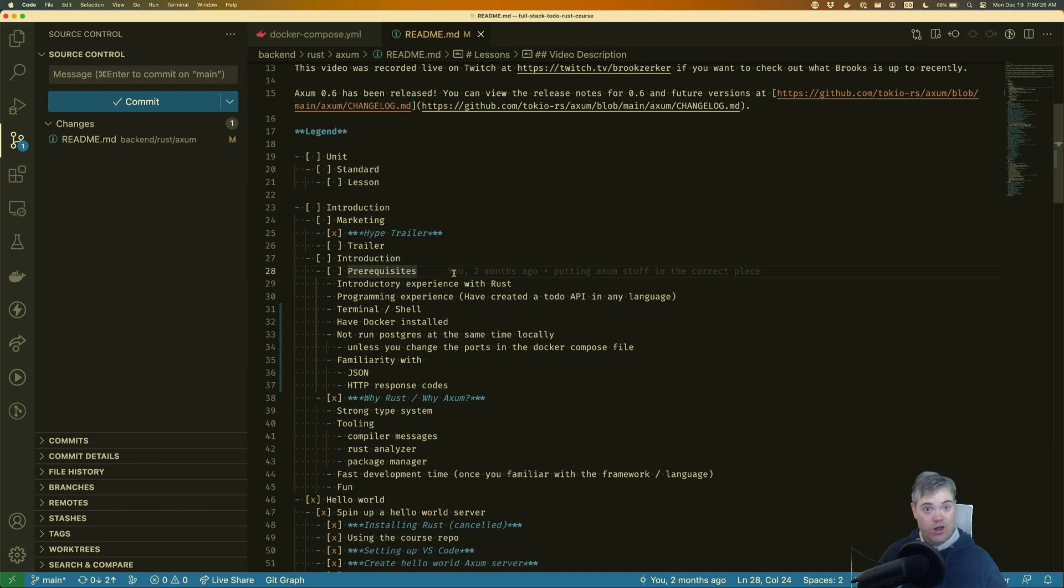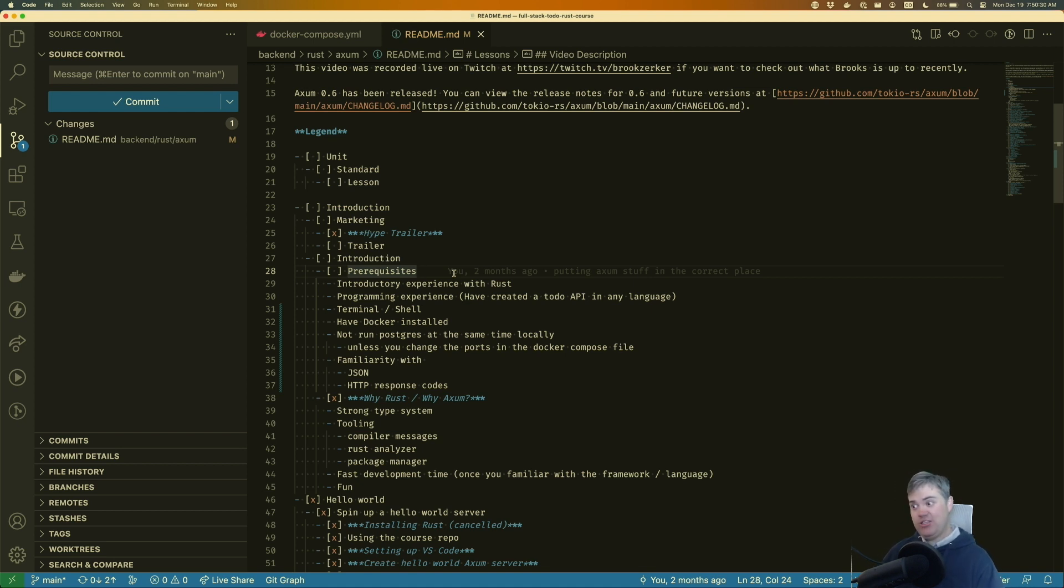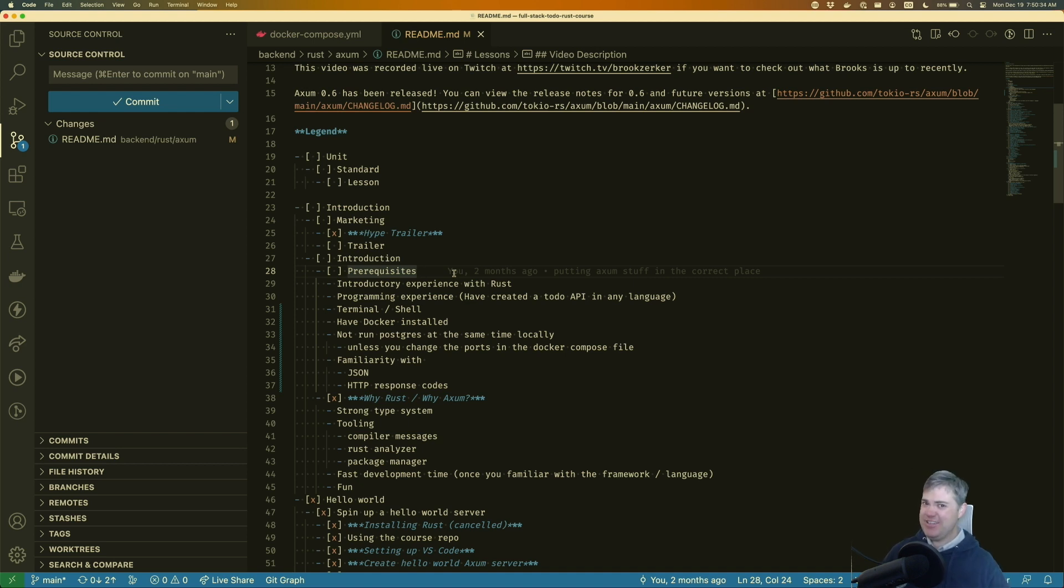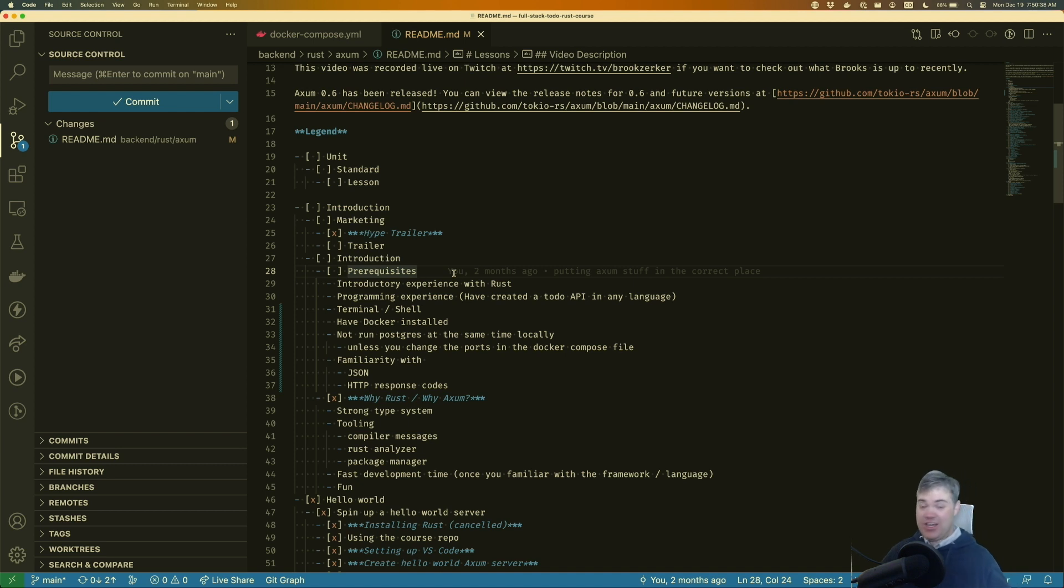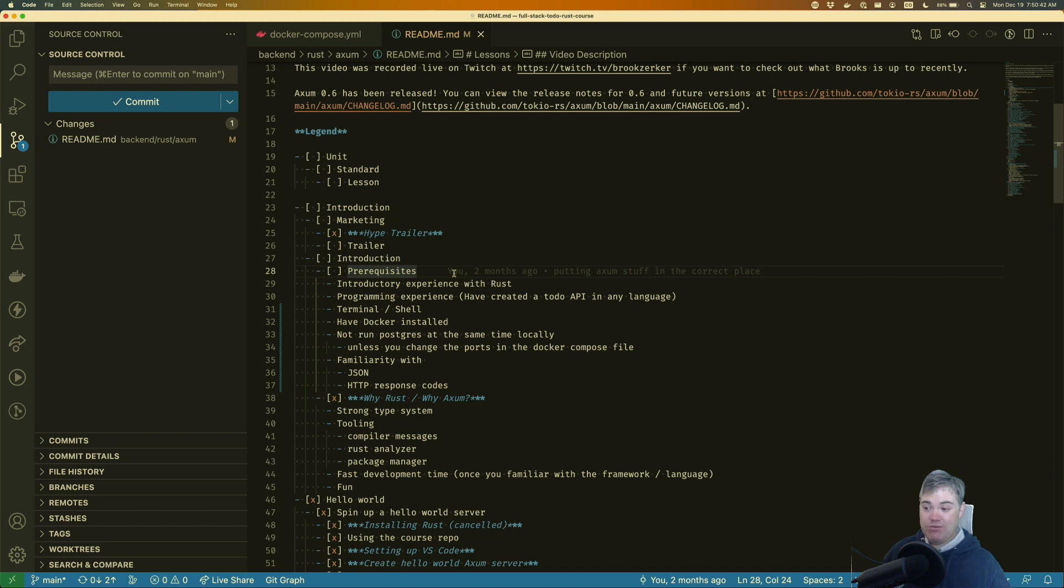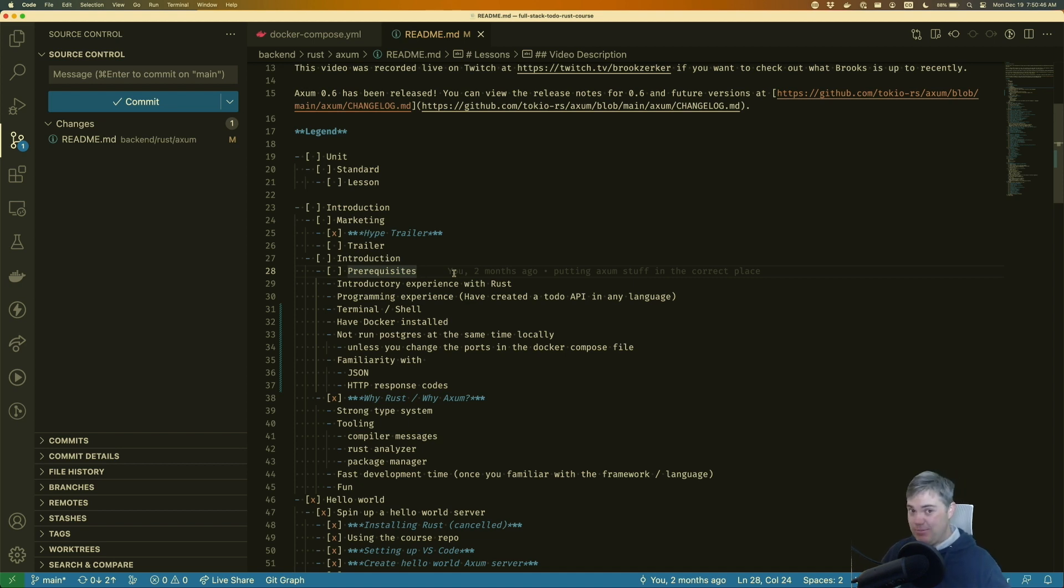So first of all, I don't teach Rust here. I do have a lot of introductory explanations of things, but it's not really good as a true introduction to Rust. So if you've never touched Rust at all, you haven't read anything from the book on Rust or this is going to be your first experience with it, this might not be the best course for you.